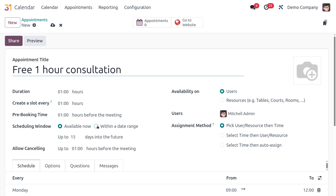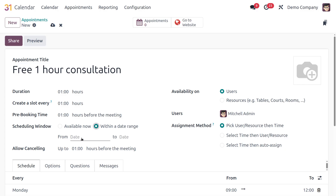The other scheduling window option is 'Within a Date Range,' which lets you limit booking to a specific start and end date. Once enabled, you specify those dates. Let's keep it as 'Available Now.' Next is Online Cancellation — how close to the appointment time a user can still cancel. For example, Michelle Admin must cancel at least one hour before the appointment.